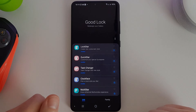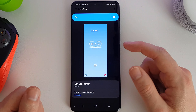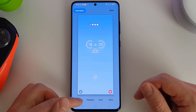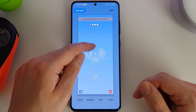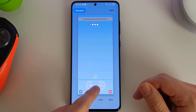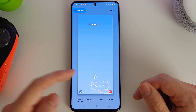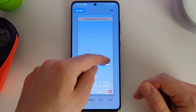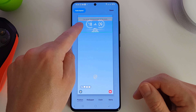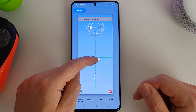The first one we're going to look at is LockStar, which is what Good Lock was originally made for. This allows you to customize your lock screen. Once it's been enabled, we can edit our lock screen. You get a choice to move the clock wherever you like — down at the bottom, for example — and it snaps and justifies itself to the right, left, or center. You can also move your notifications wherever you like on the screen.